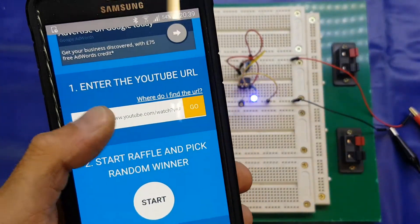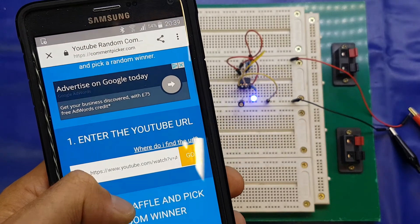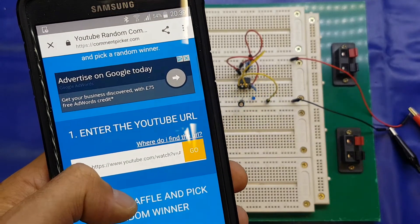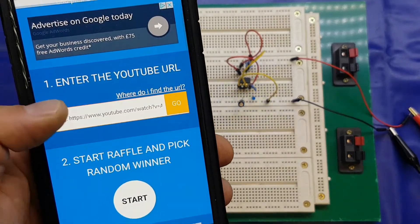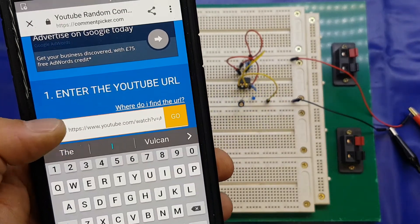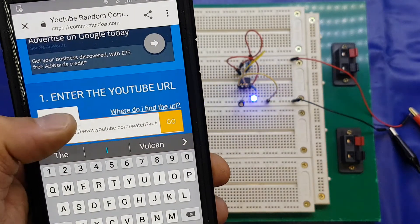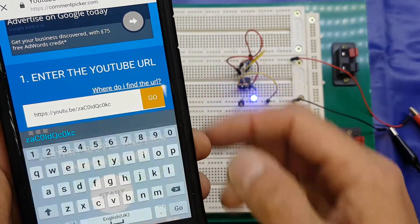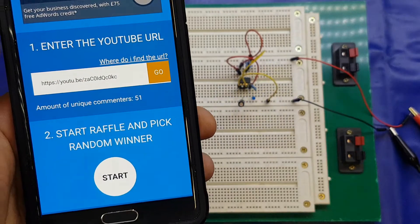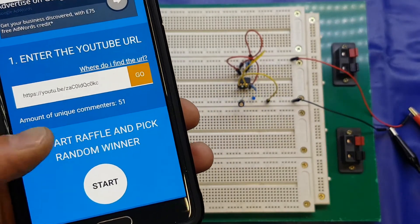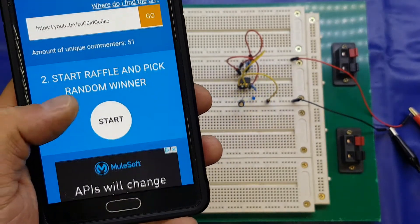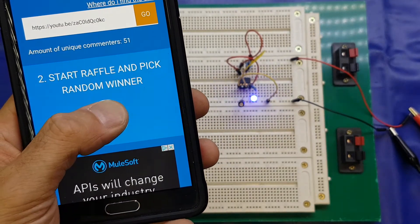We'll go to YouTube random comment picker, that's commentpicker.com forward slash YouTube. I shall paste the relevant URL in, and click go, and that tells me that 51 of you have entered this time. We'll click start and pick a winner, good luck.